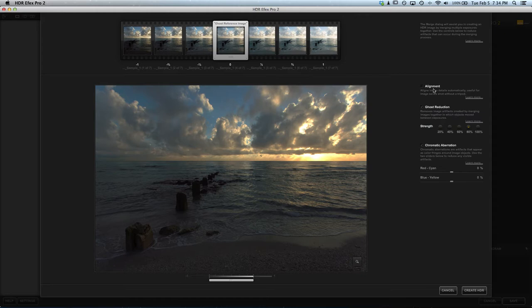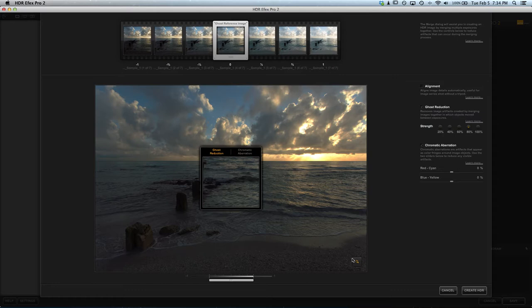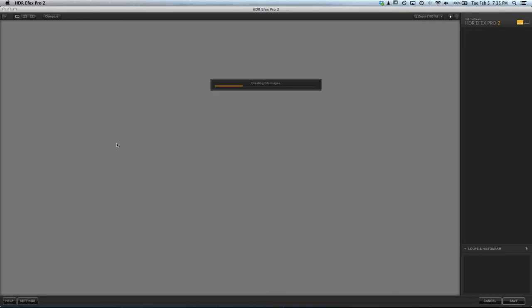I'm going to leave ghost reduction on because there is some movement, like this bird here in the center, and we want that not to be ghosted. So let's go ahead and create that HDR.